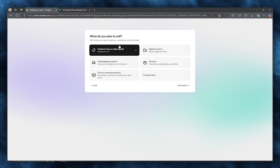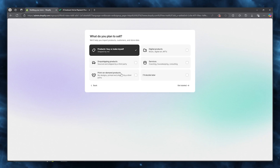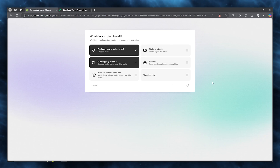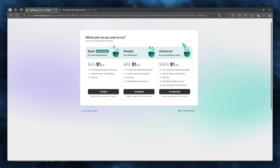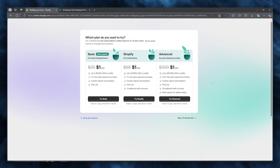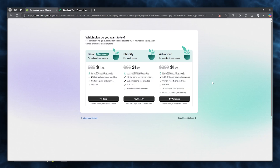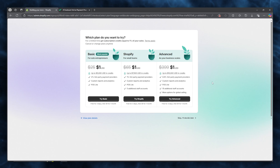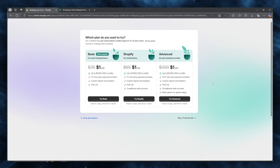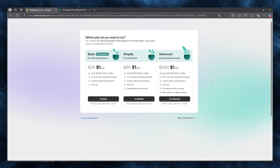Next it asks what you plan to sell. There are options like 'Products I buy or make myself' and more — I'm going to go with 'Dropshipping' and 'Products I buy or make myself'. Once you've done that, it brings you to the plan section.